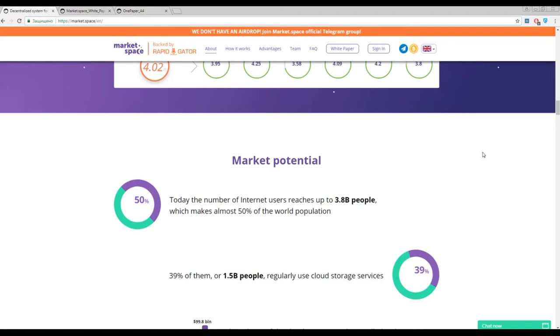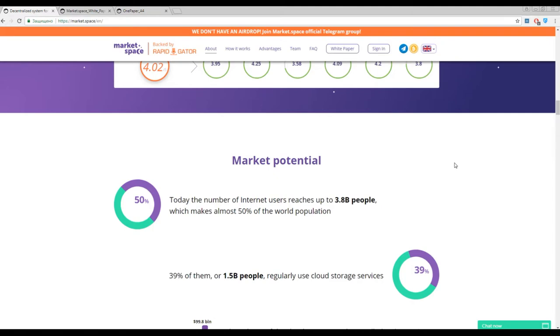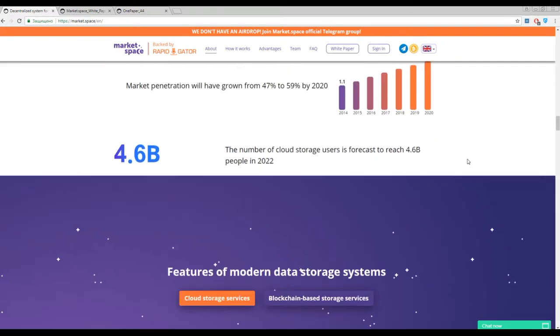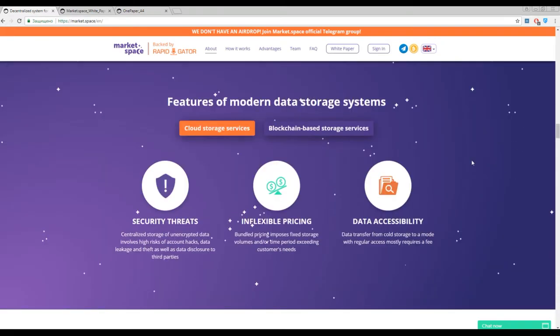They just give you a space for storing and that is all. Why have you to pay really big amounts of money for it? On the other hand, your data can be hacked or stolen and nobody cares because you paid for it. That is why the guys from Market Space want to change this current situation.